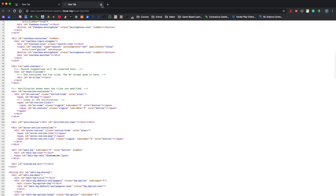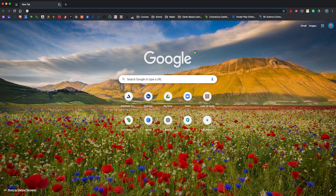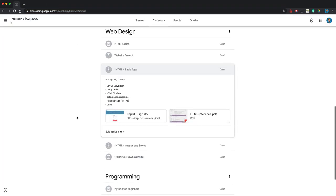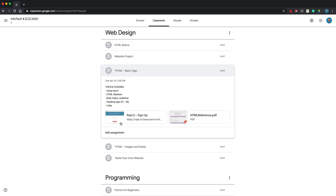Basically what we're doing is you're going to make a web page and host it online so everybody can take a look at it. Today I'm going to start with some basic tags. First, I'm going to show you how to use this program called Replit — it's a free program that allows you to do HTML online. Just go to your Google Classroom and click on the Replit sign-up link.